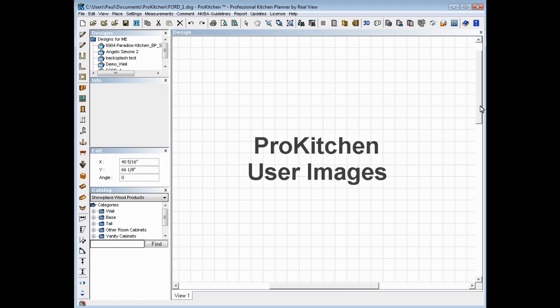You got a picture of yourself? You can drop that in there. And you can use that as your image. And you can have yourself on your countertop, if you really want to. So it might be a little extreme, but it's certainly doable with the new ProKitchen user images.